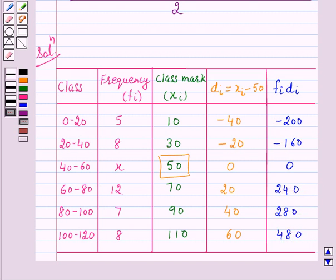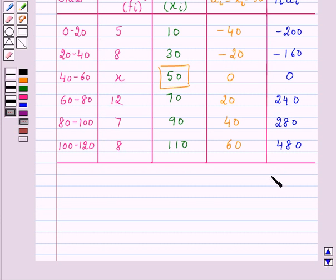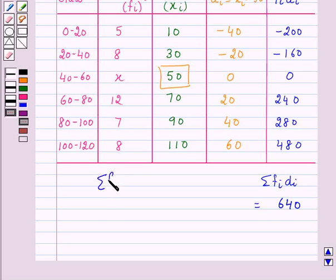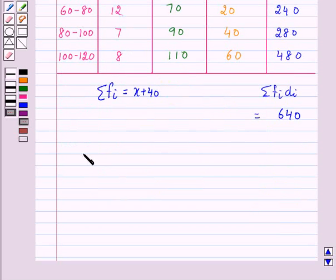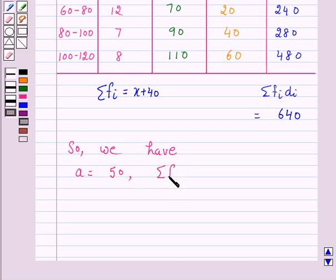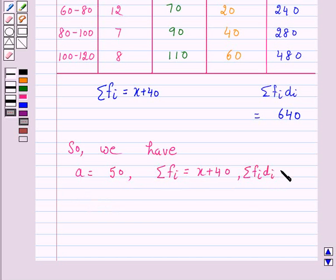Now we will find the sum of all the fᵢdᵢ values — that is, Σ fᵢdᵢ — and this equals 640. Also, Σ fᵢ = X + 40. So we have: assumed mean A = 50, Σ fᵢ = X + 40, and Σ fᵢdᵢ = 640.